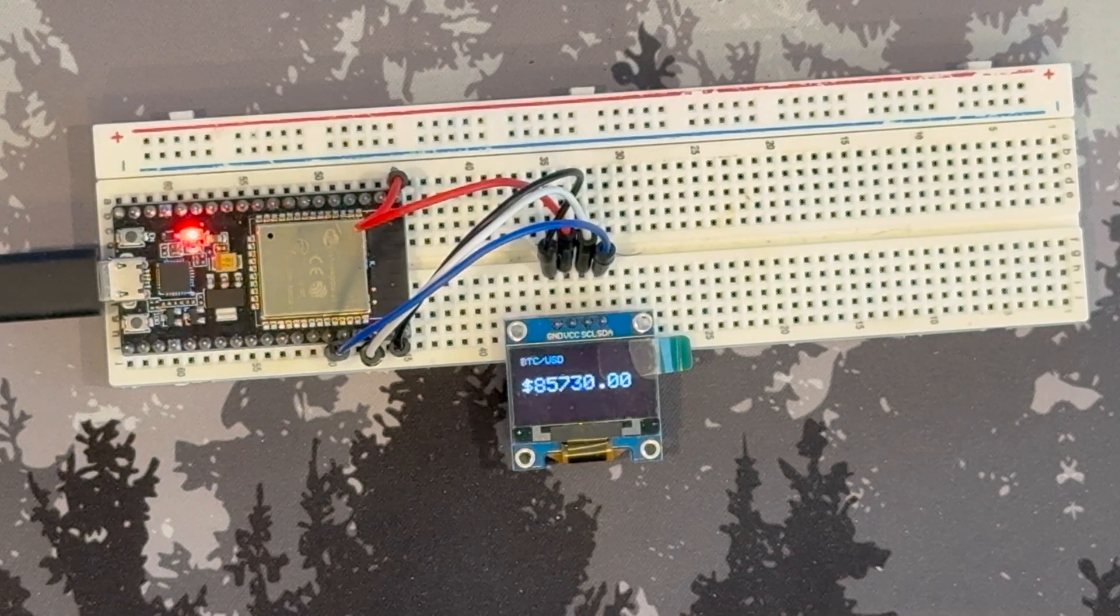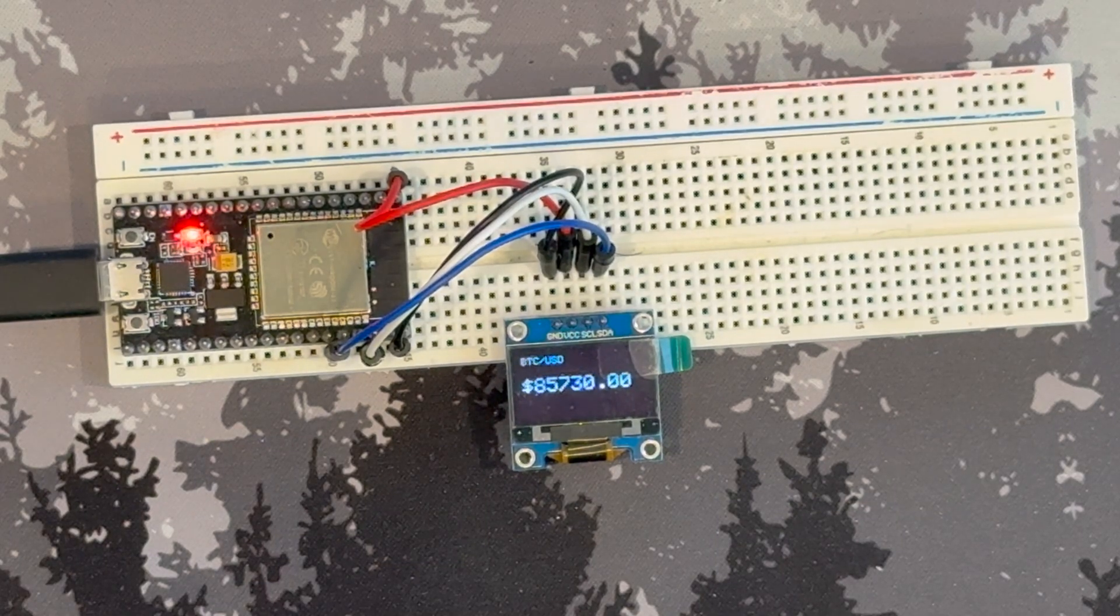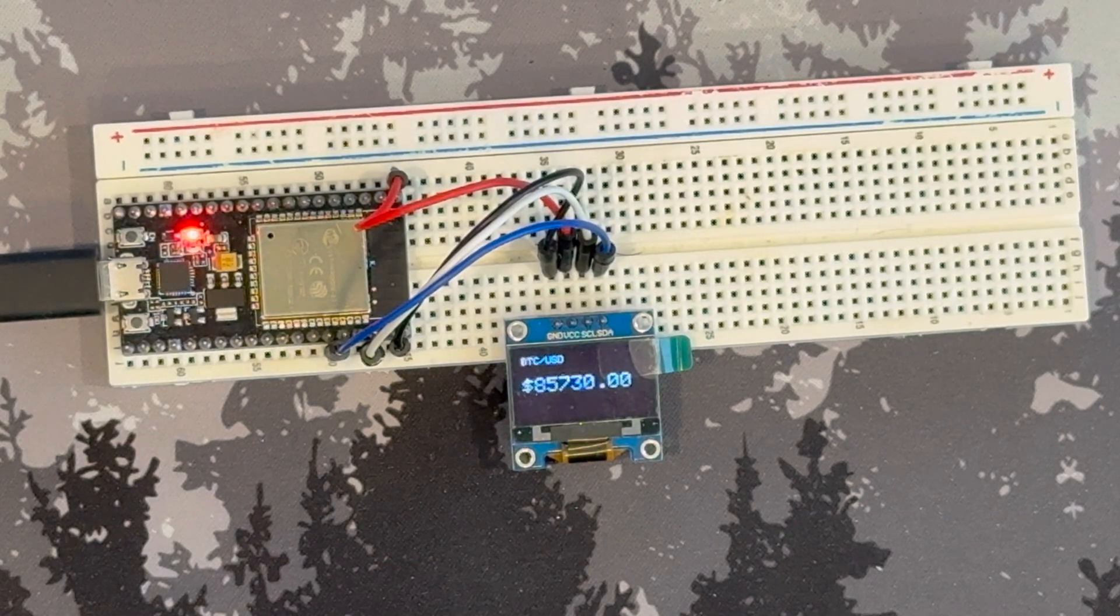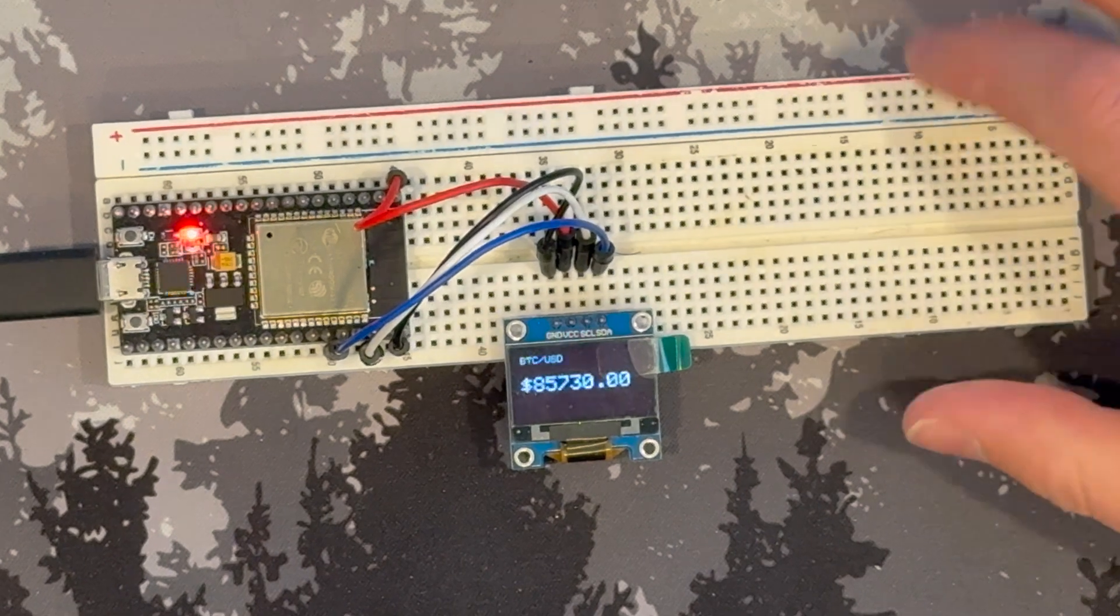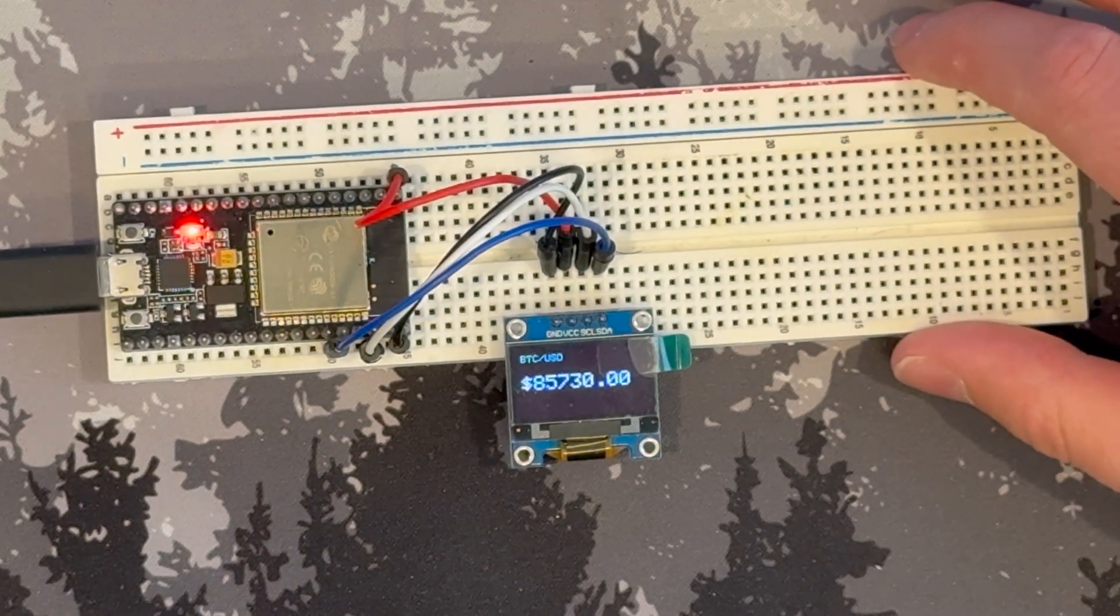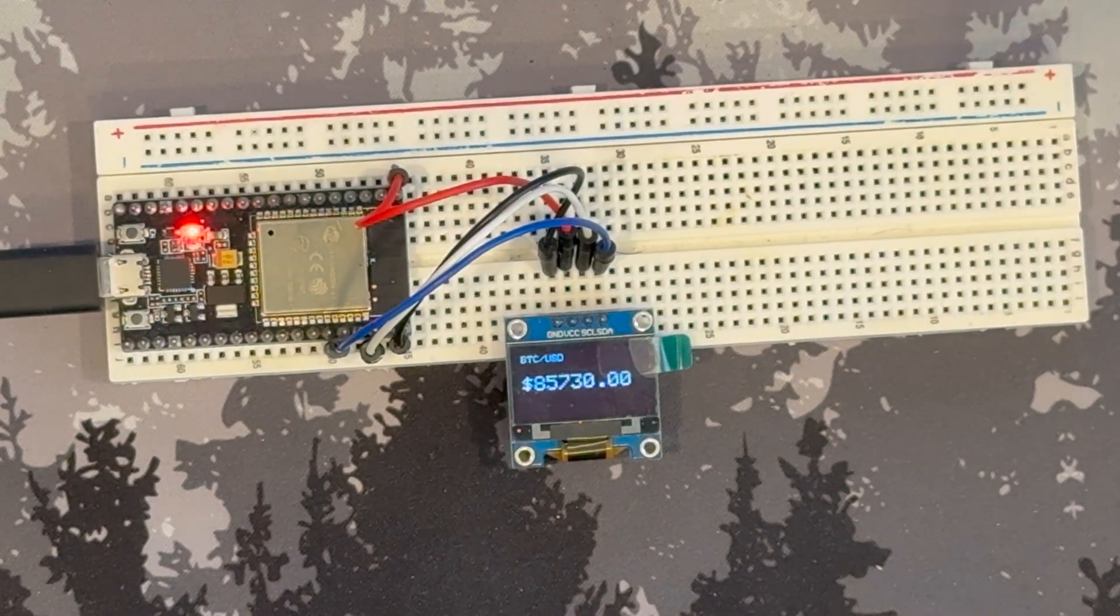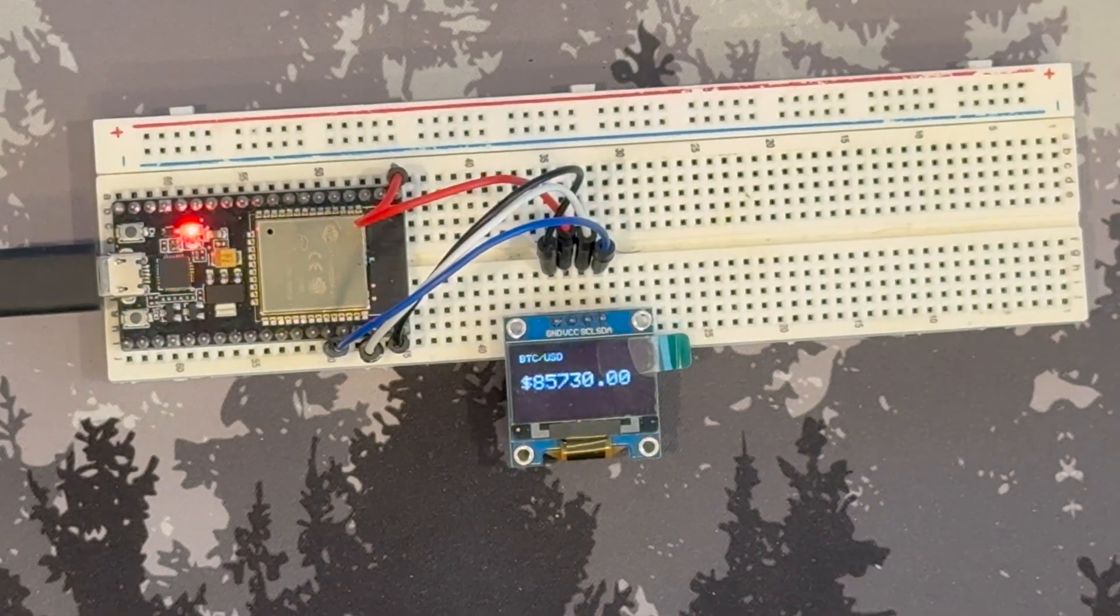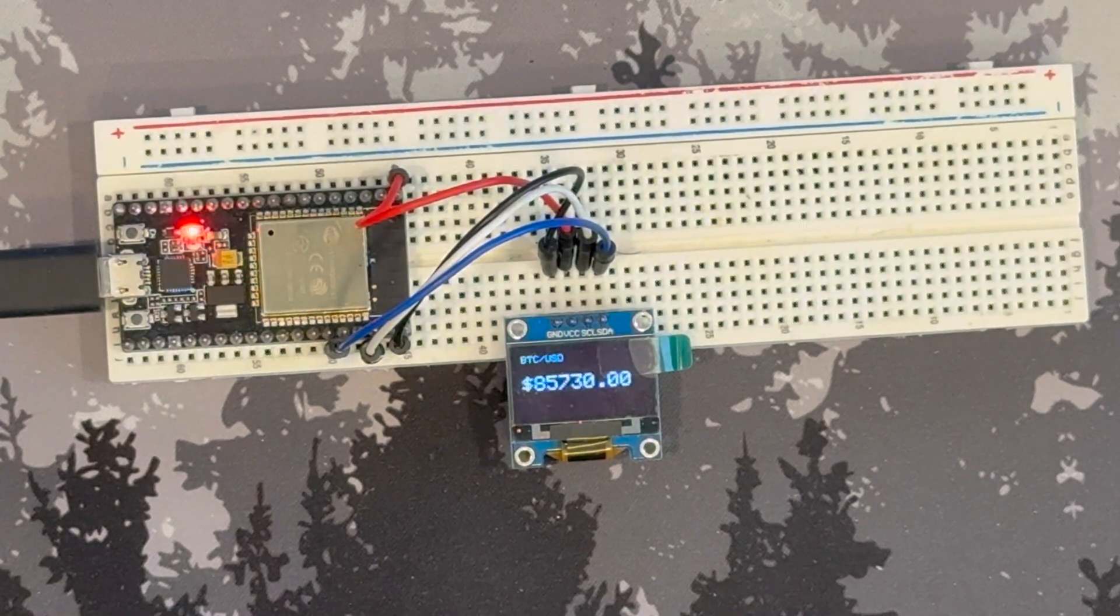In this project, we're going to make a simple Bitcoin tracker using an ESP32 and an OLED. This will connect to the CoinGecko API and fetch updates every five minutes. So let's go ahead and get started.